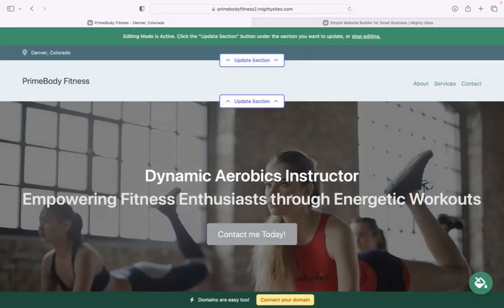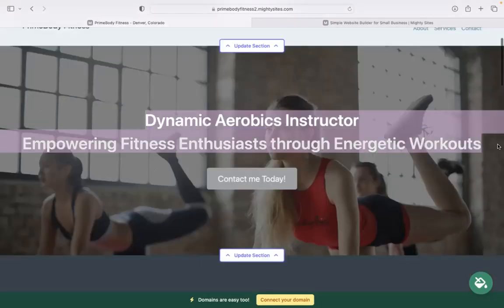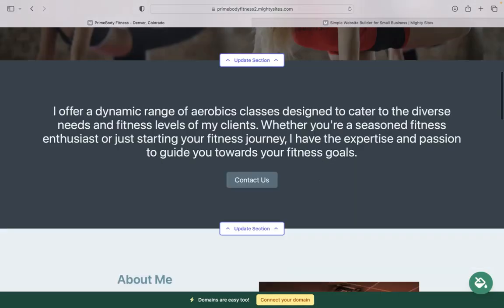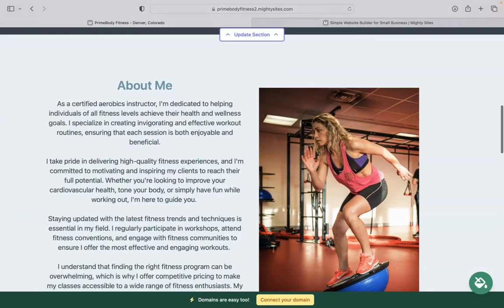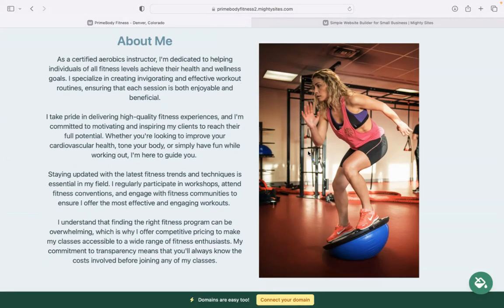Now, the beauty of Mighty Sites is we've actually pre-written all the content for you as a guideline, of course. We've also pre-selected all the images as well. They're all really high quality, and they're completely free for you to use as well.